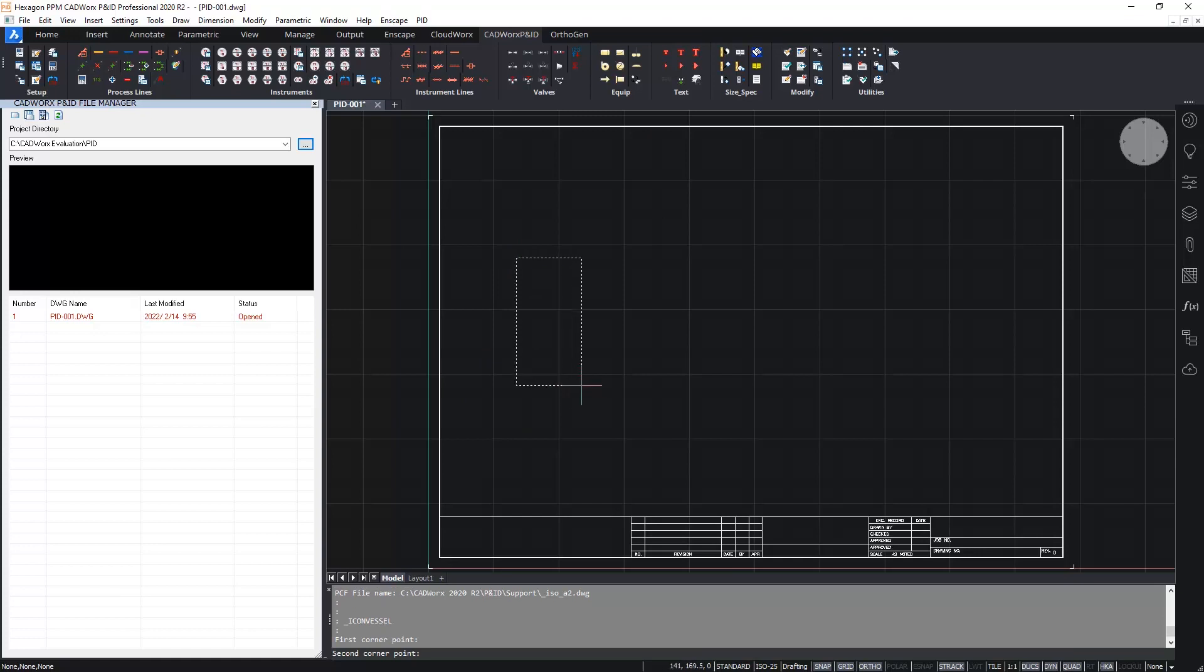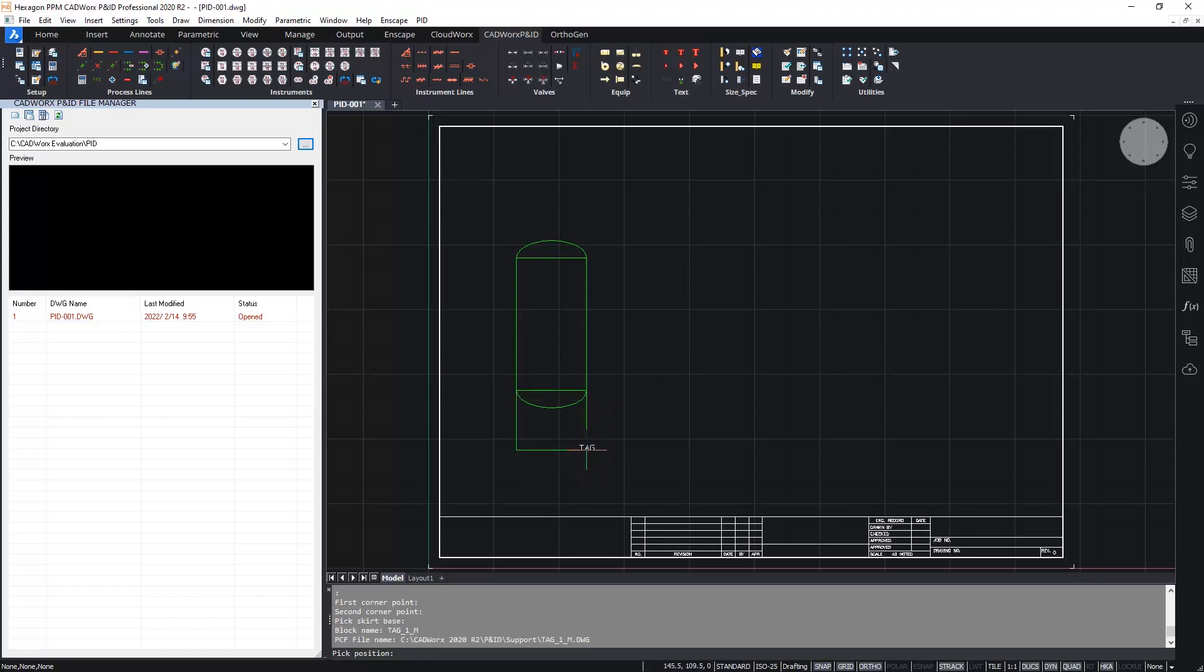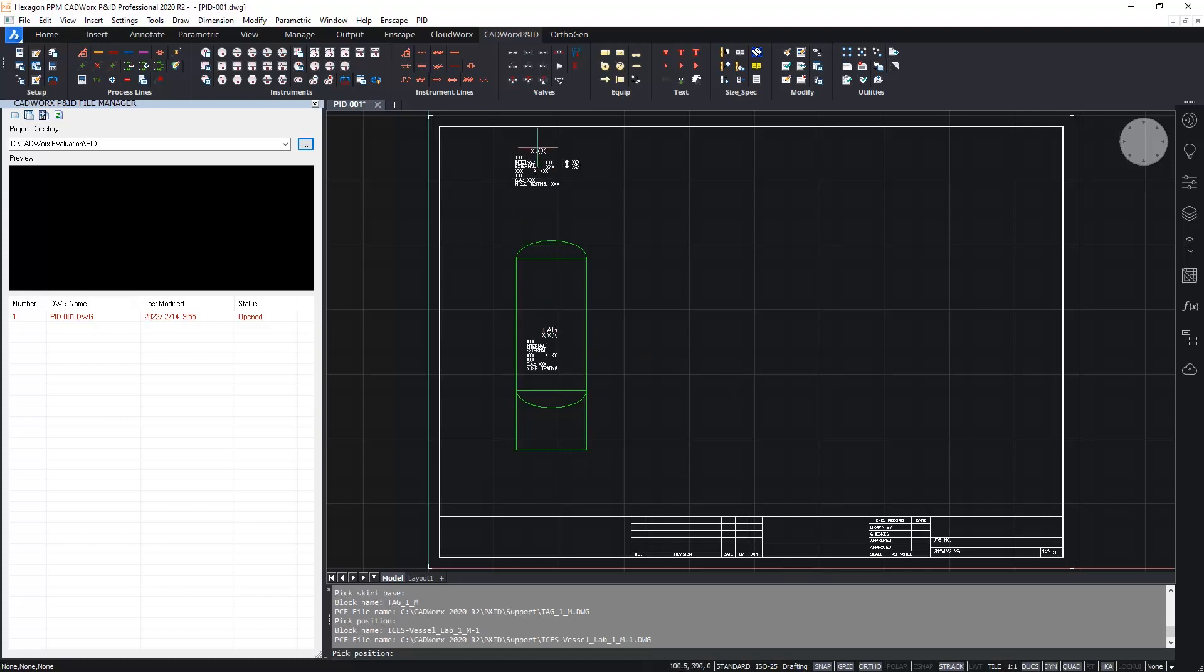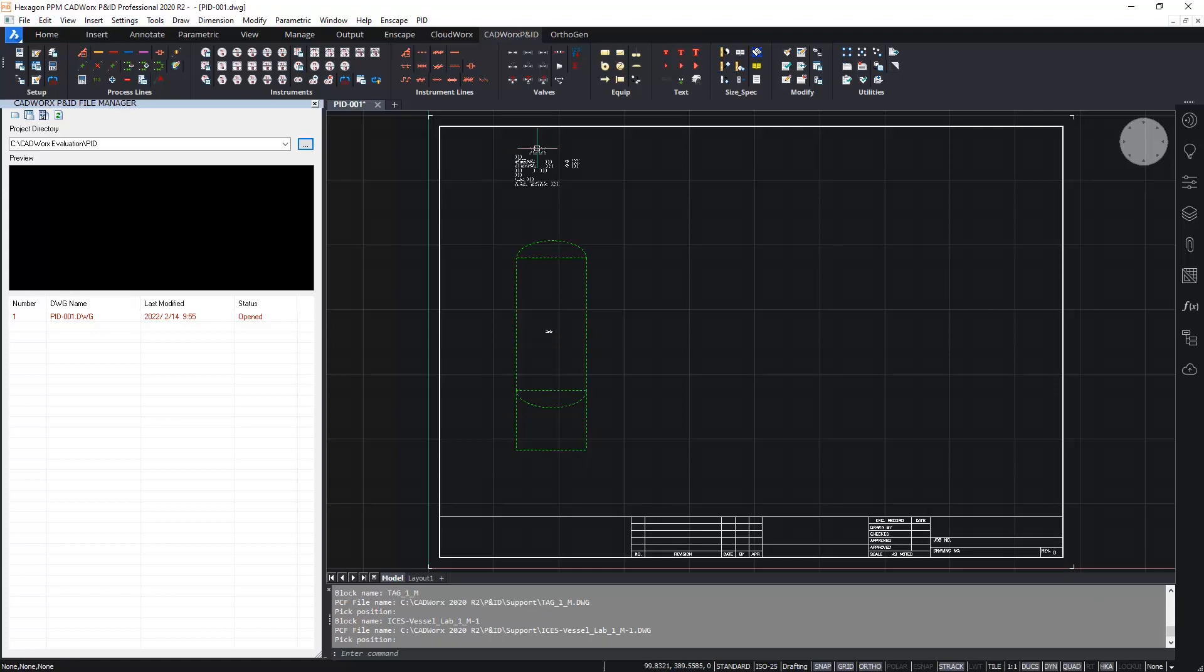And then I just position the vessel. The drawing routine for the vessel is straightforward. I place the rectangle, the heads are placed automatically and then I now attach the skirt. The vessel symbol also has a tag item and a label item associated with it. So I will position those as appropriate. And now I can fill in some of the data.